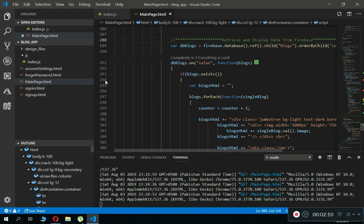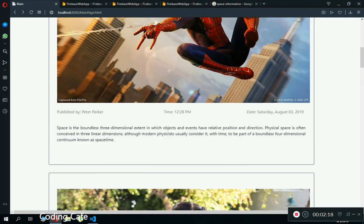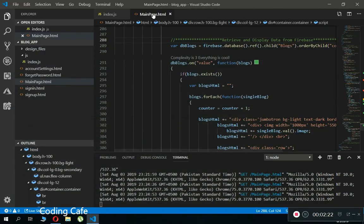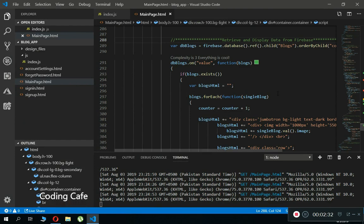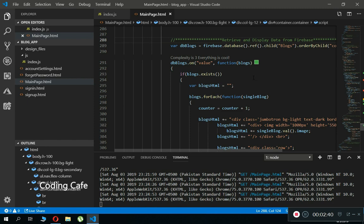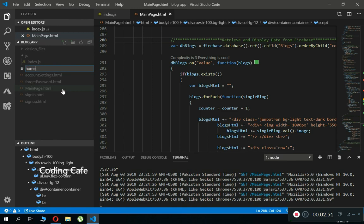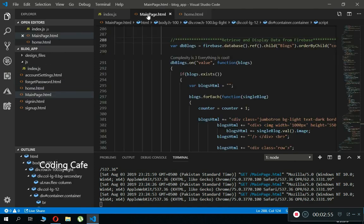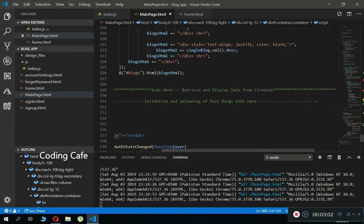What we are going to do is create a home page. When a user clicks on it we will send them to this page where we display all the posts and the My Blogs section. This page will act as our main page. Since we cannot just initialize the app again, the solution is to create a new file. Let's give it the name home.html. Then come back to main page and find where our validation and uploading of post code ends.